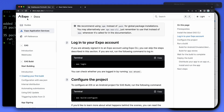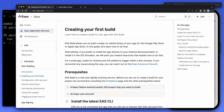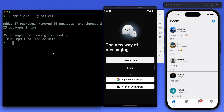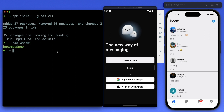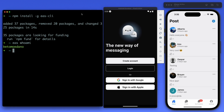You need an account on Expo — go to expo.dev to create one. Once you have the CLI installed, run the command 'eas login' and enter your Expo credentials. You can also run 'eas whoami' to confirm you're already logged in. In my case my username is Beto Moedano, so I'm already authenticated.